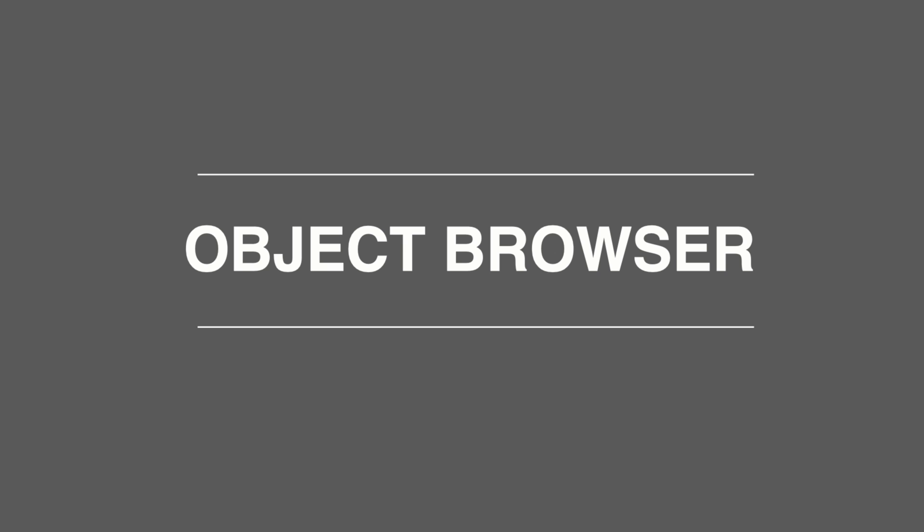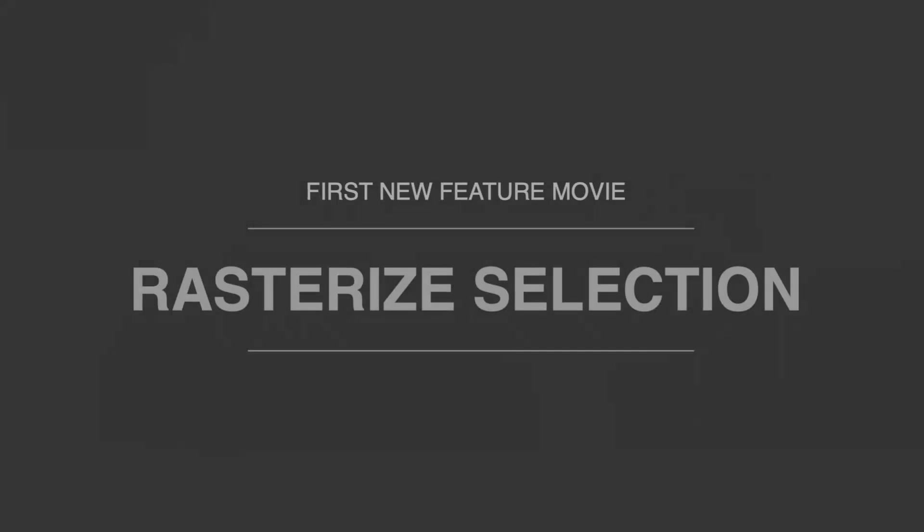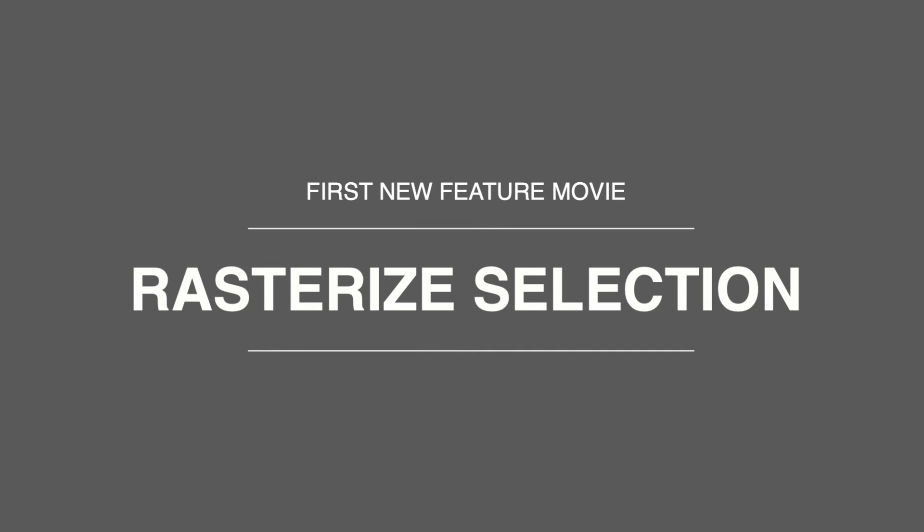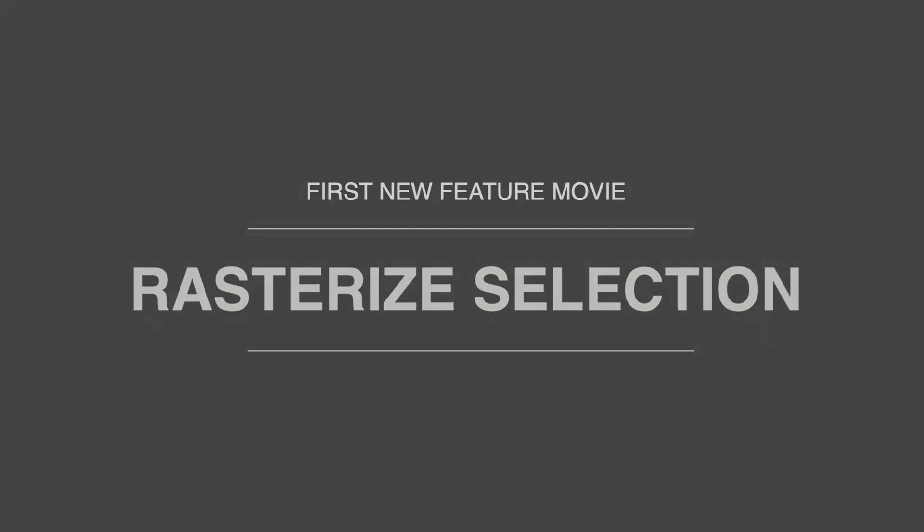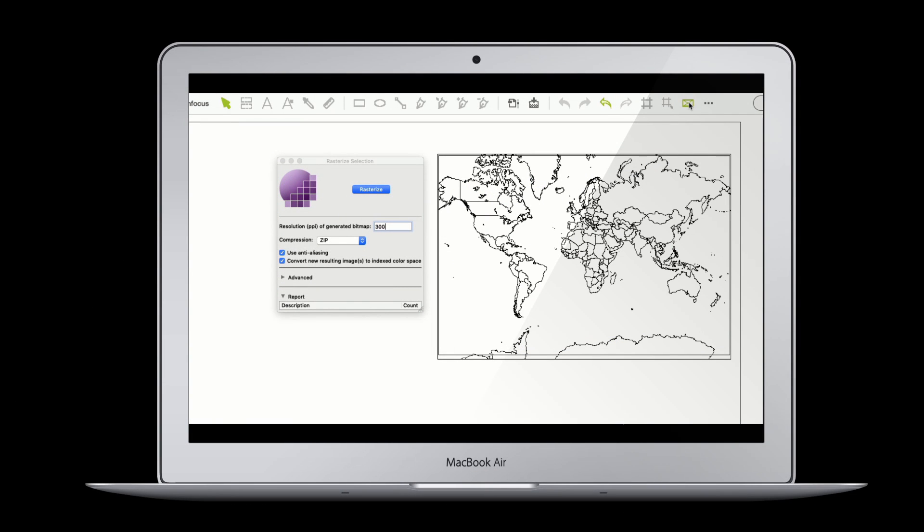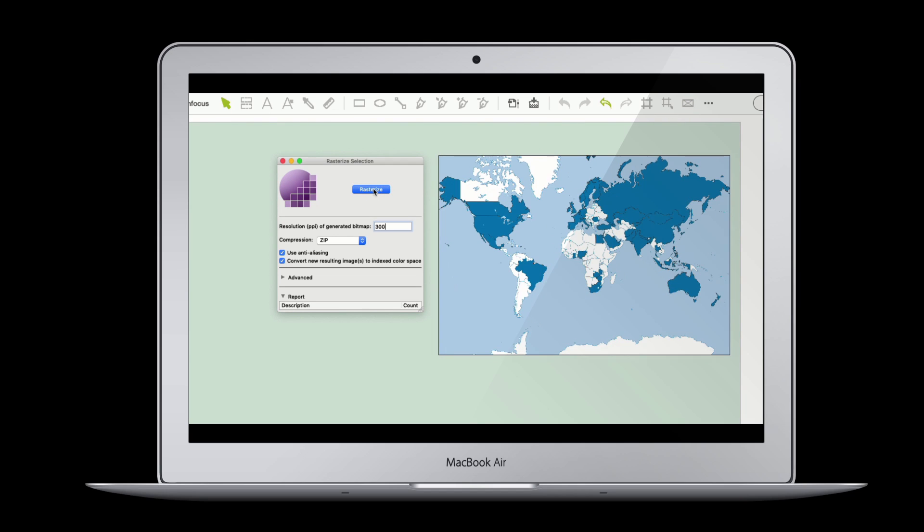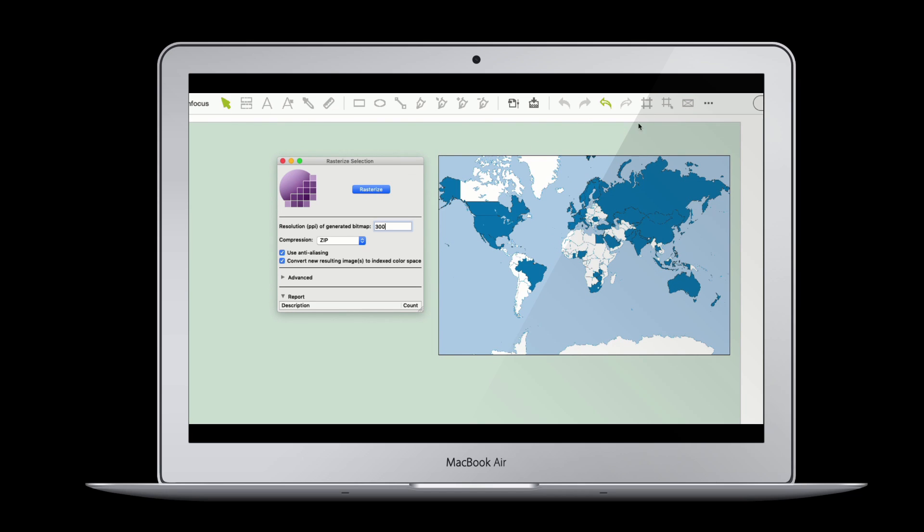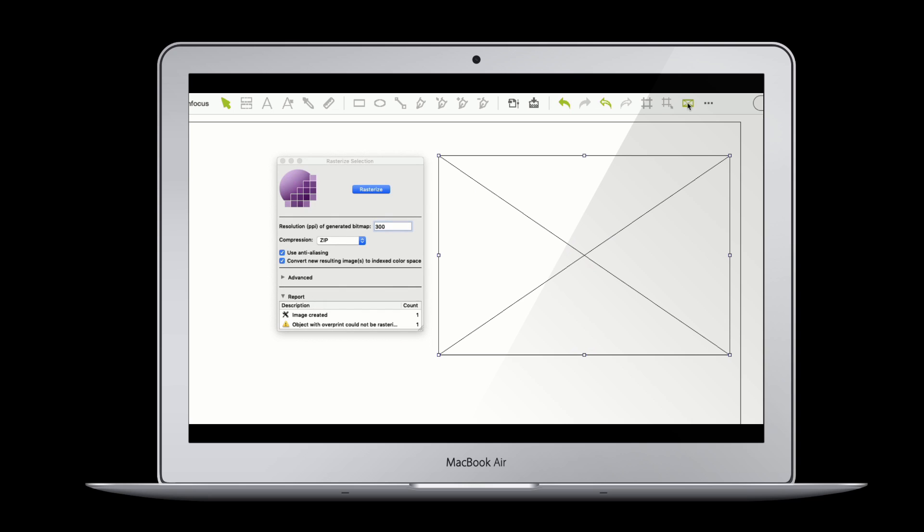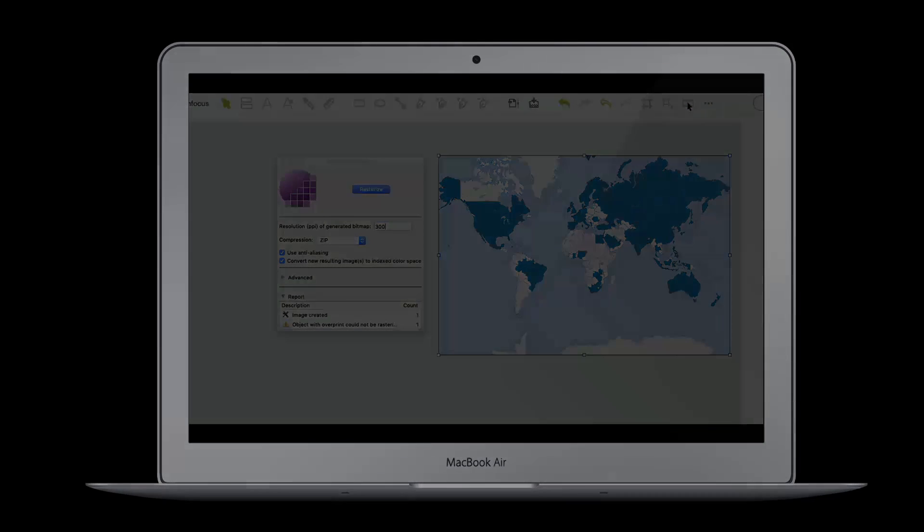If you've already seen the first video about PITSTOP 2019, then you will have seen the powerful new feature, Rasterize Selection. This feature, like many of the analysis and editing tools within PITSTOP, first requires you to select the elements in the PDF that you want to work with, then once you have them selected, you can analyze and edit them as you wish.